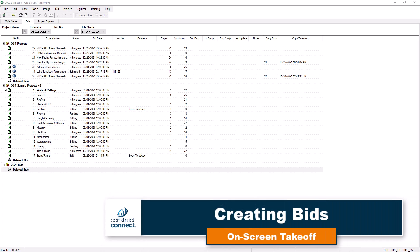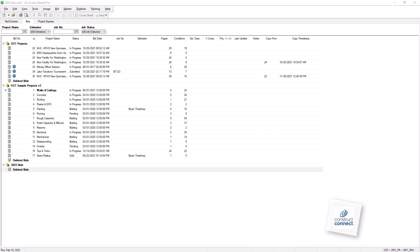Before you can begin doing any sort of takeoff and on-screen takeoff, you must first create the new bid and import the plans.